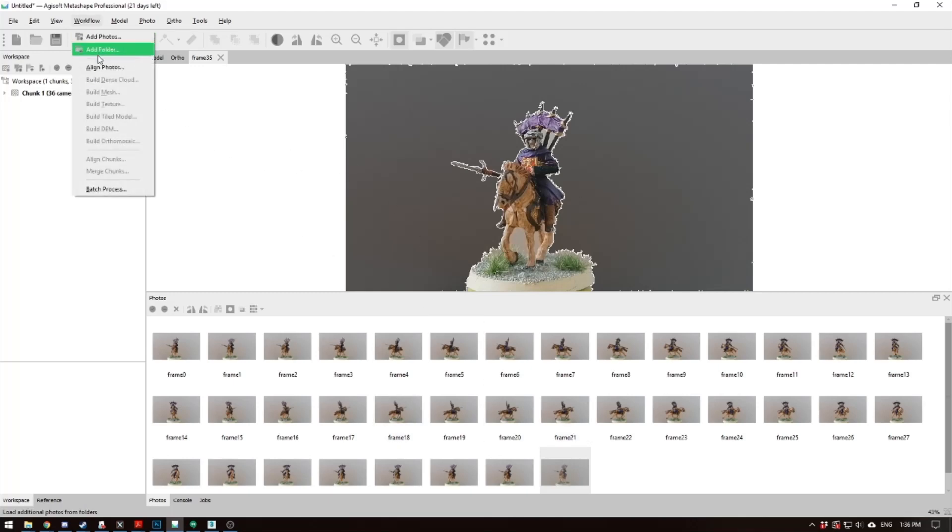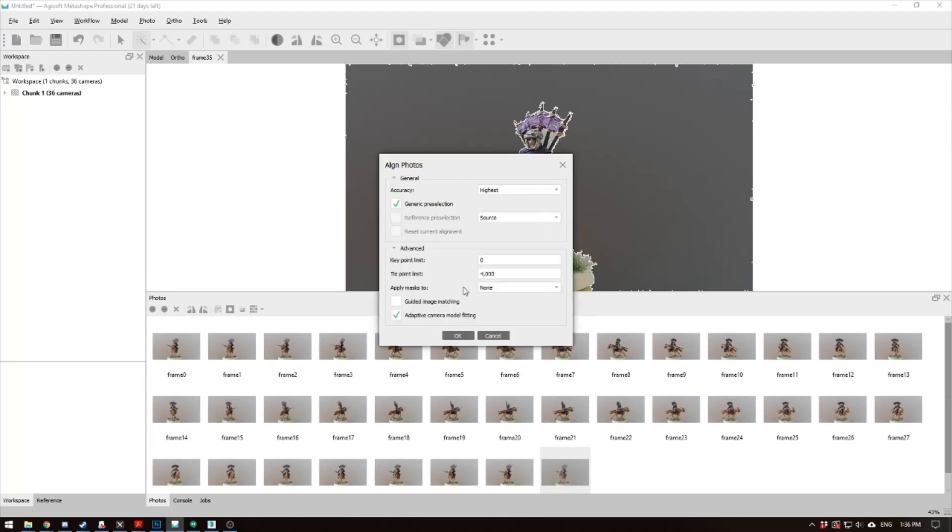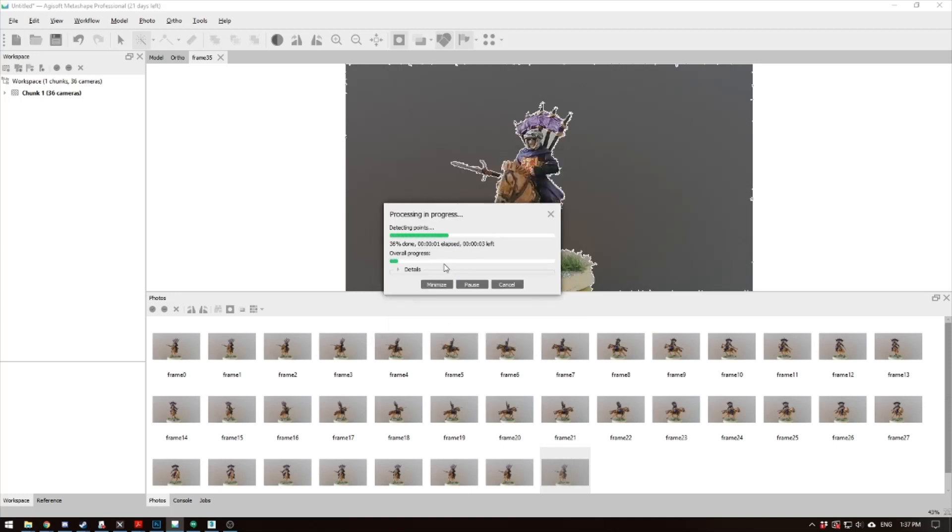Next, you go to Workflow, Align Photos. You always want this at highest, you always want it at source. In the Advanced, your tie point limit should be about 4,000, and I usually have Adaptive Camera Model fitting on. If it doesn't work, you can sometimes click this Guided Image Matching as well. So you press OK, and it'll say Detecting Points. It'll just go through and run through the process.